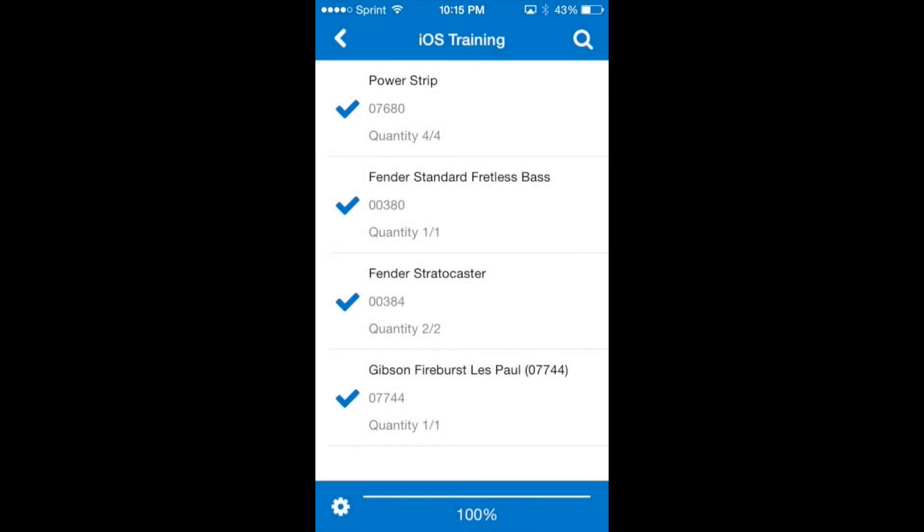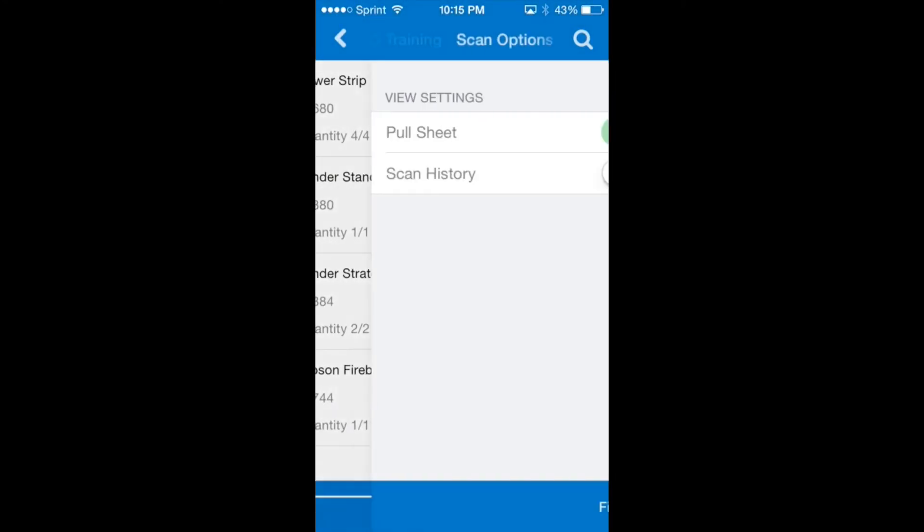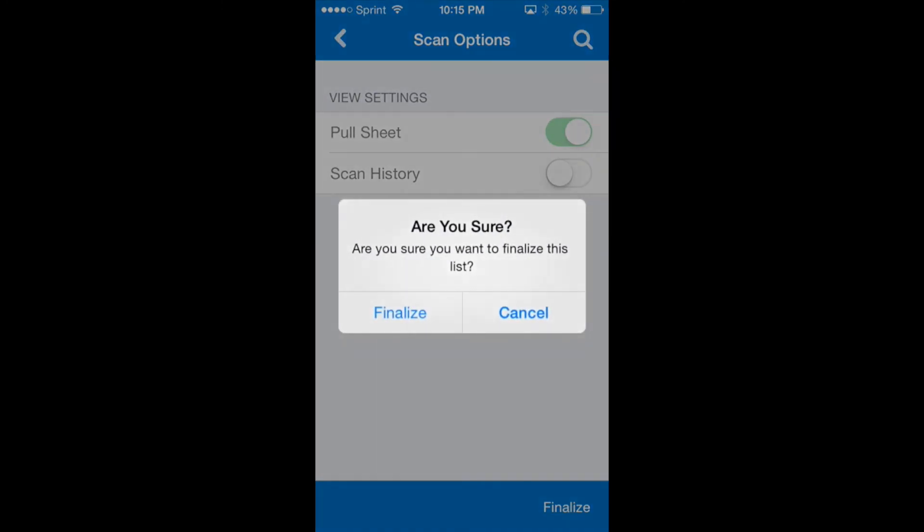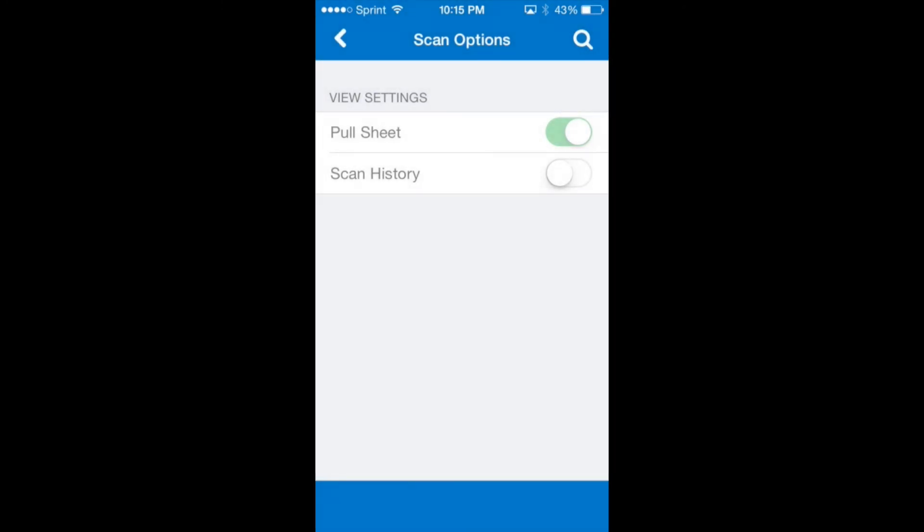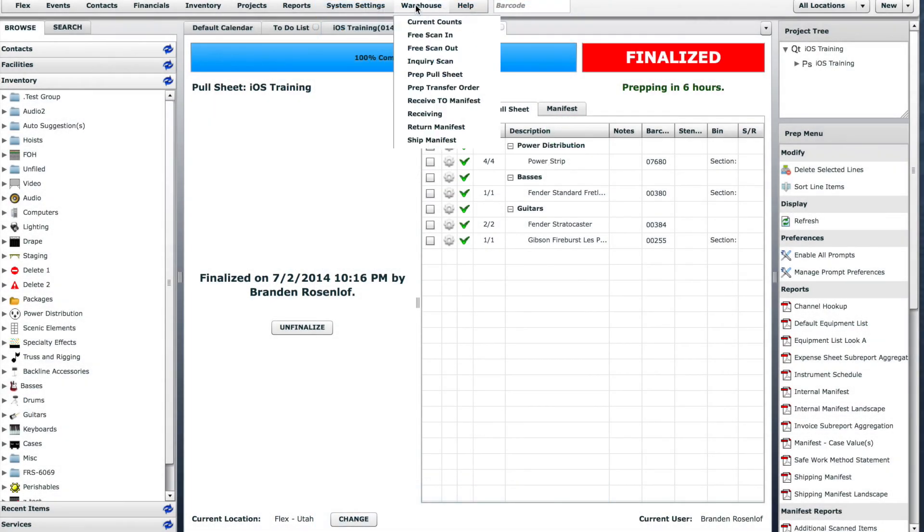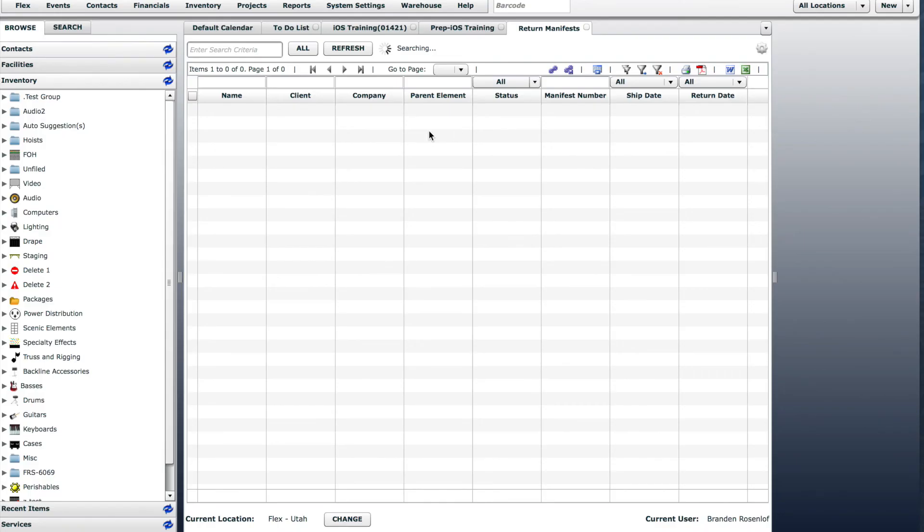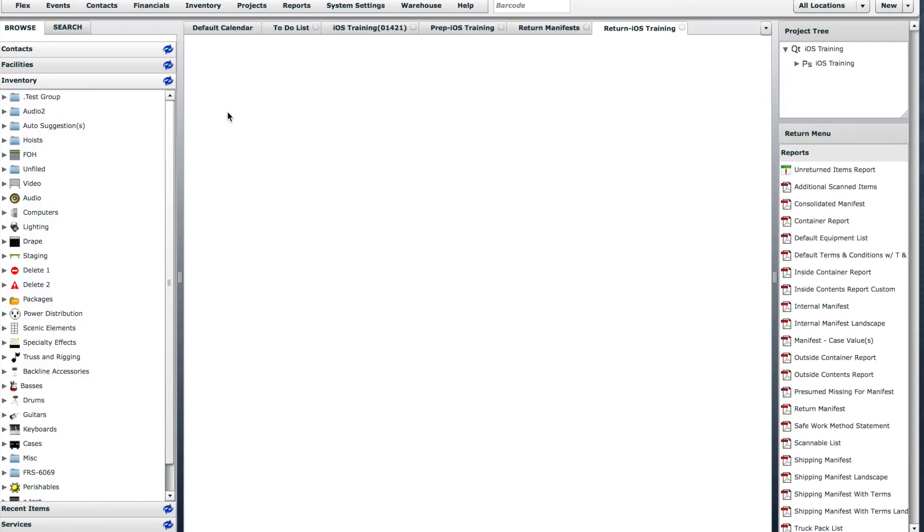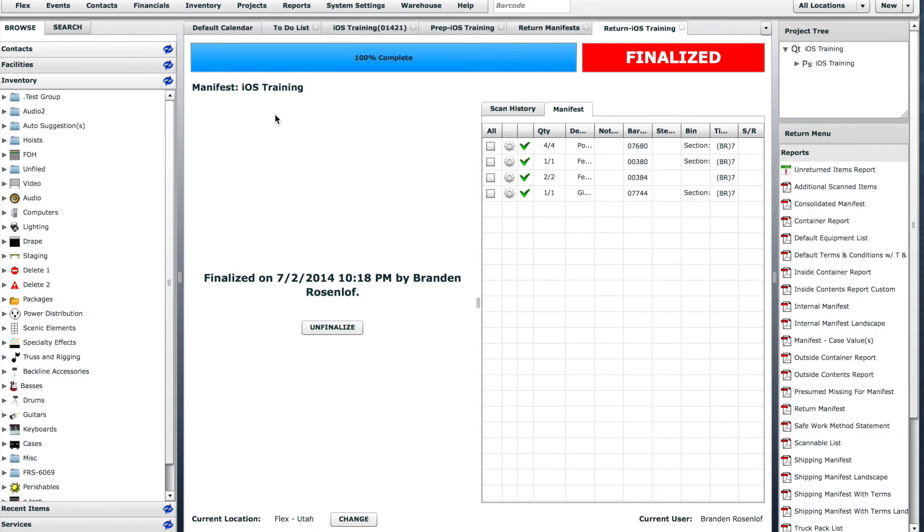We'll tap the cogwheel. Then finalize. This job has now been returned into the warehouse inventory. Let's switch to the desktop app one last time and open the return manifest for this job. And you can see that it has been finalized.